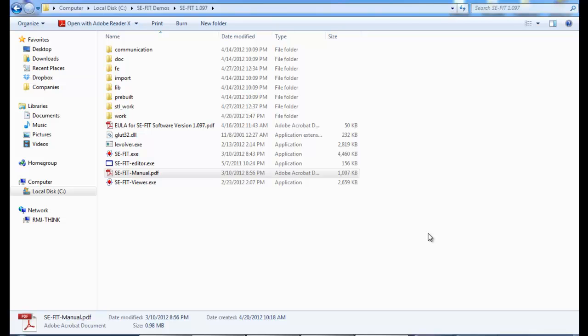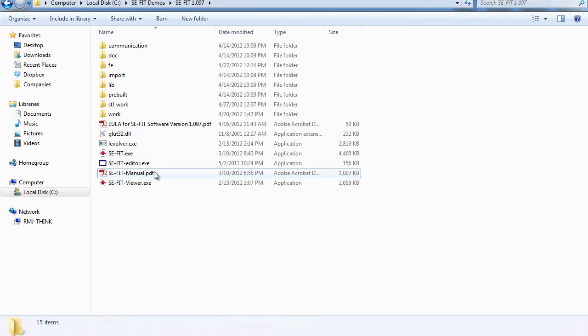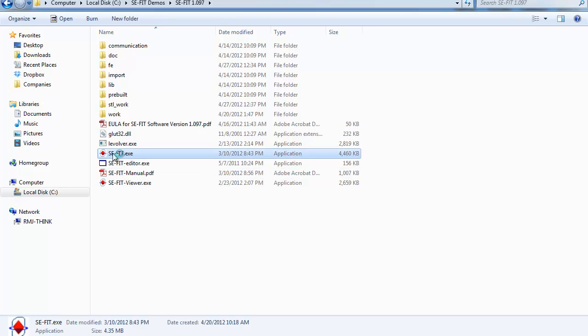I'm going to start off with this screencast by showing you the contents of an unzipped CFIT folder. If you downloaded the application from CFIT.com, you will unzip it and find these files. What we're going to start with is the executable. Just double click that.